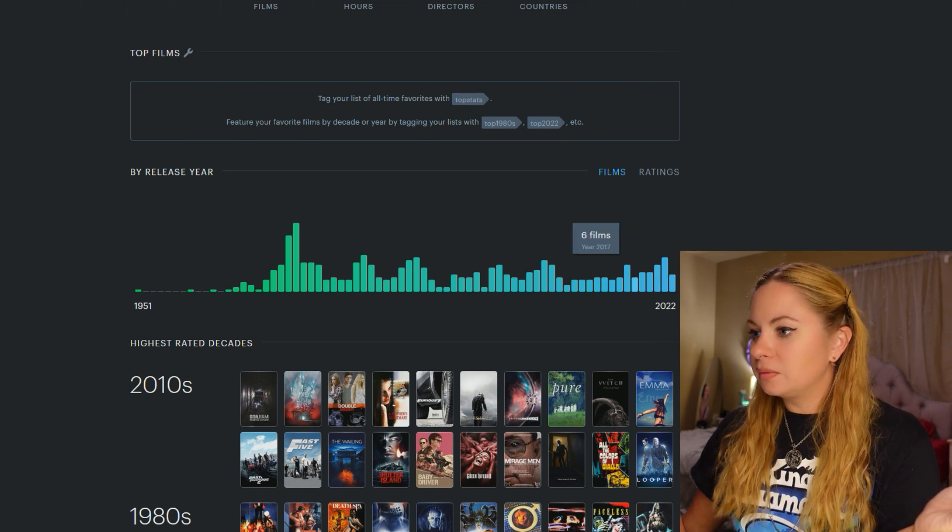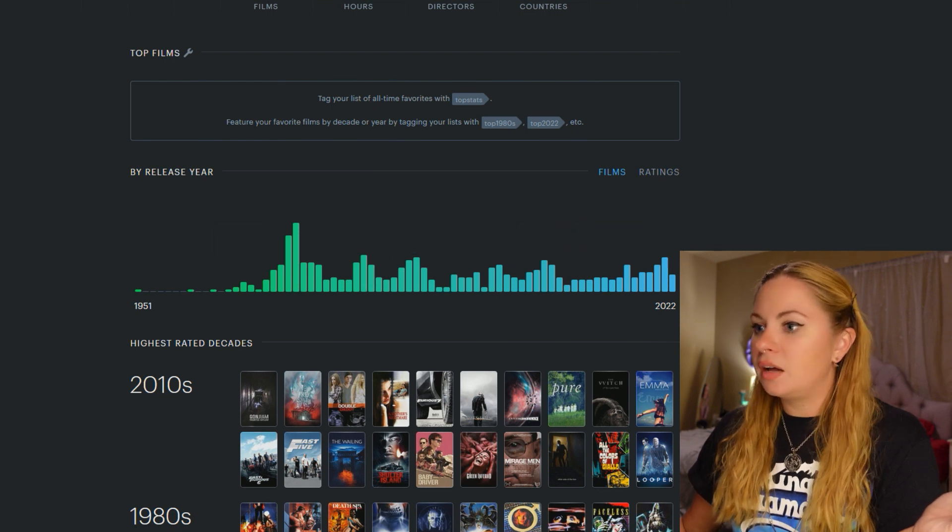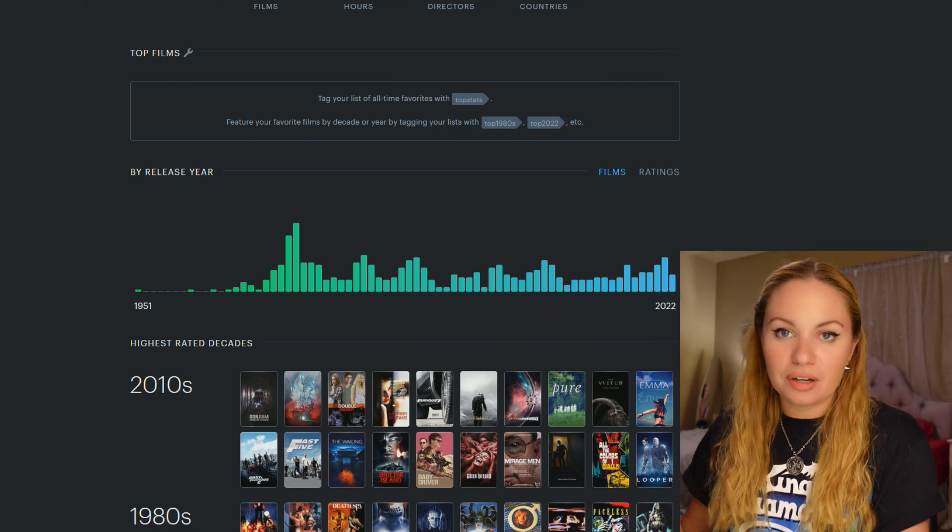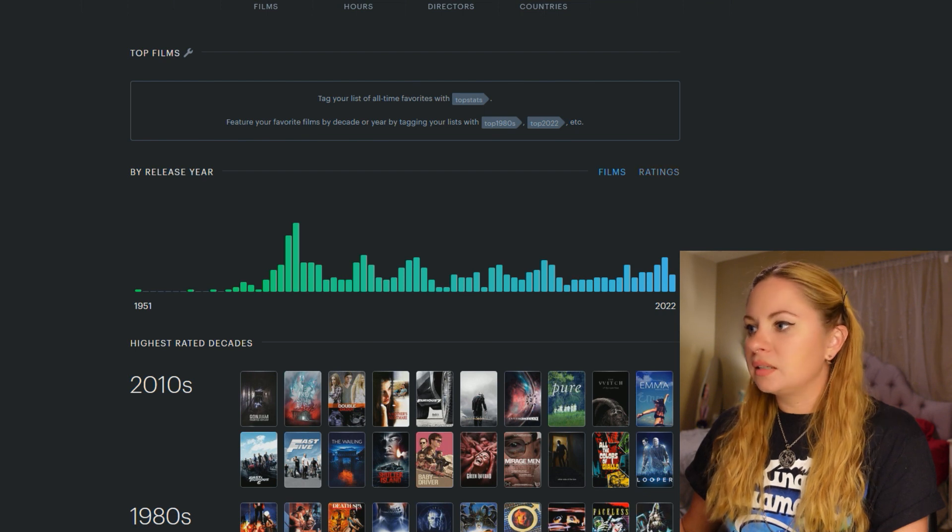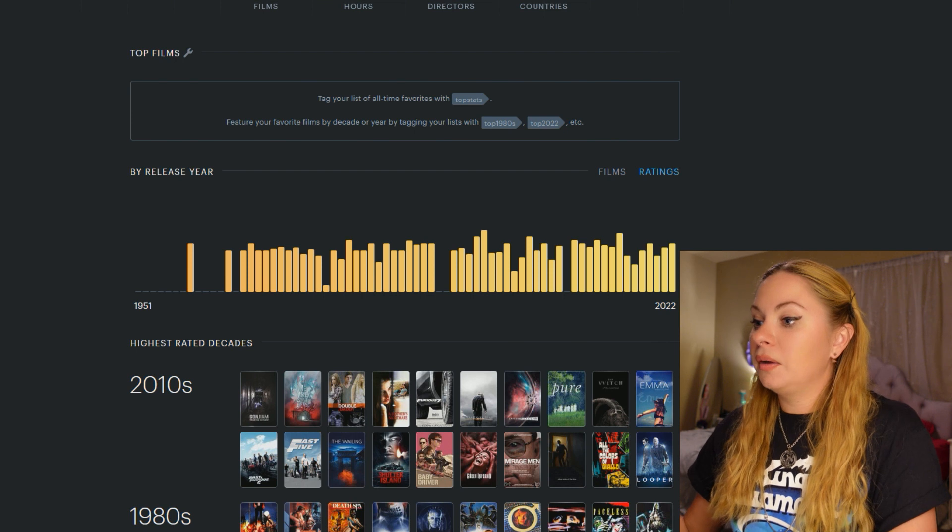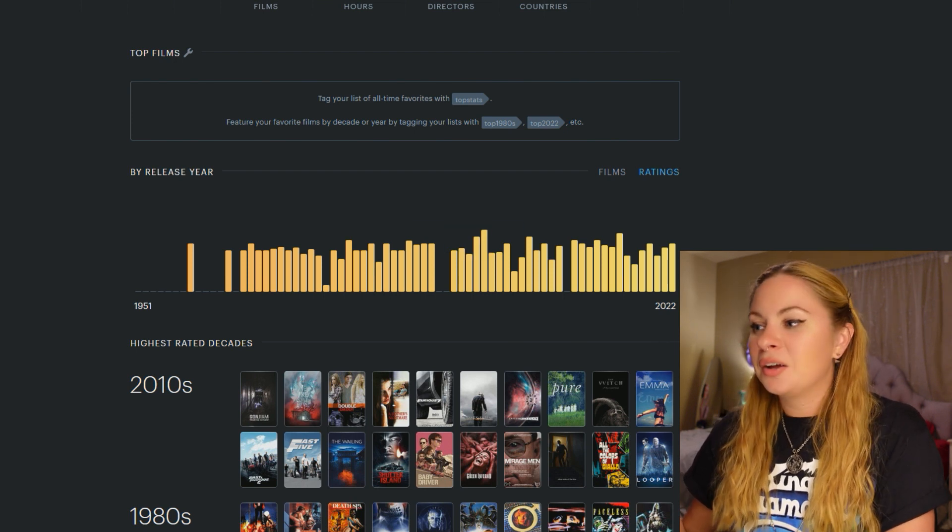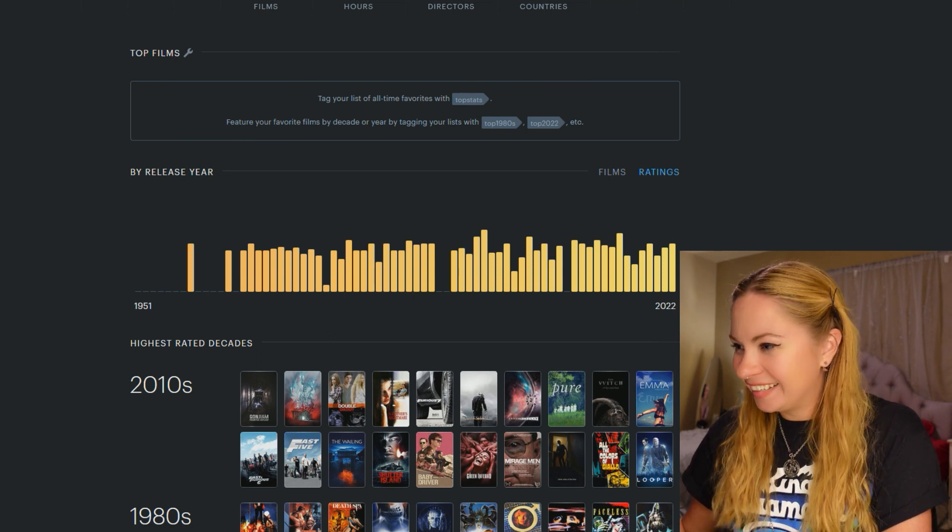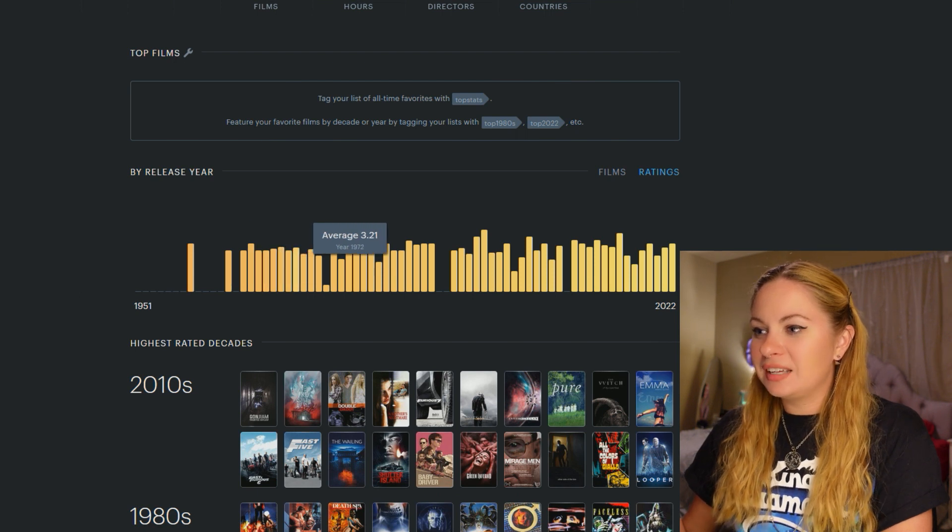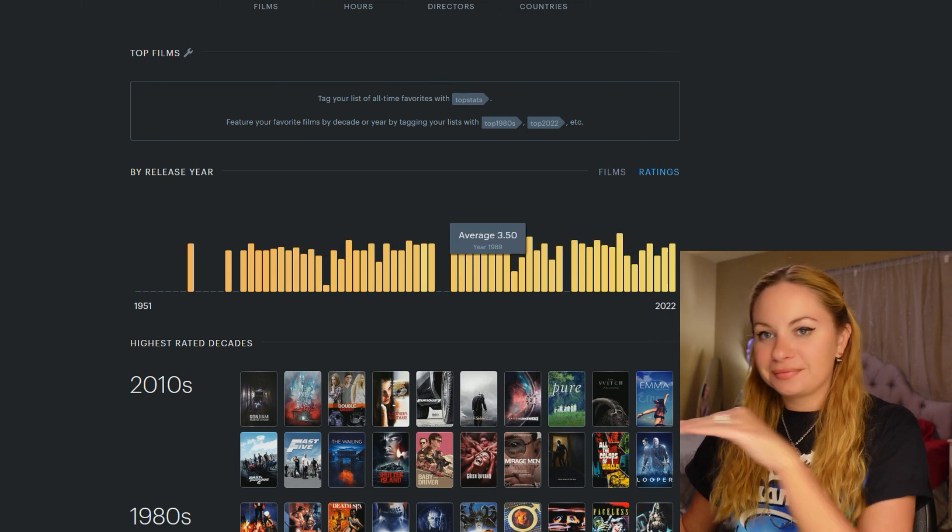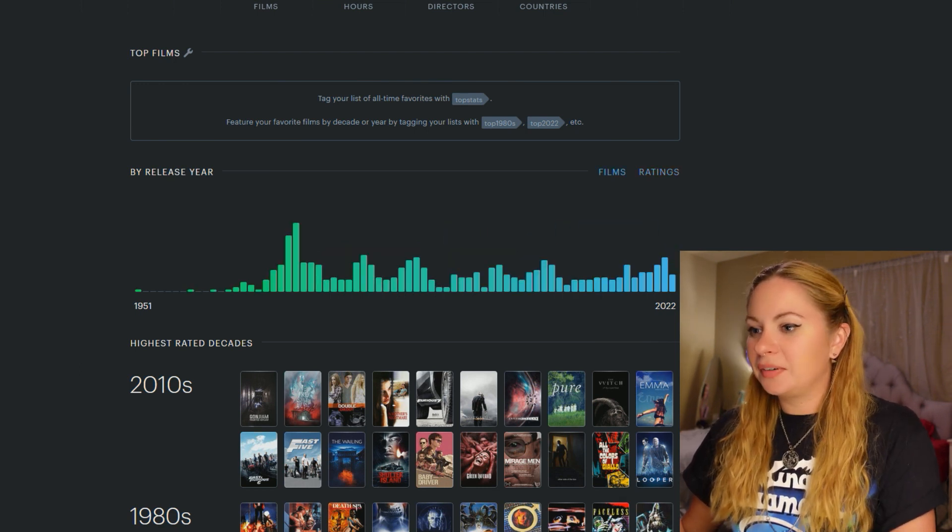So as you can see, I try to stay pretty well balanced, except that I freaking love the early 70s. And that was like the golden age of Giallo and Giallo is my current favorite genre. So let me click on ratings and see what that looks like. Okay, okay. Wow, I pretty much give everything three stars. Rating movies is kind of hard for me. So 1972, my average rating is 3.21. I'm pretty balanced with the ratings. Let's move on down.